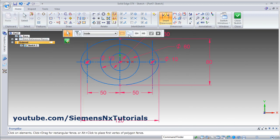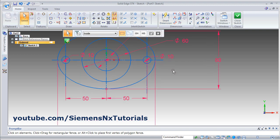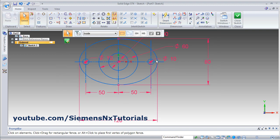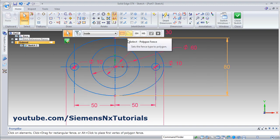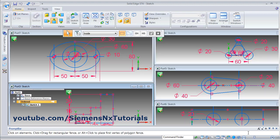Again one more circle here. Circle continuous — zoom in and take the intersection. Smart dimension: 10 diameter. Zoom fit. This drawing is also ready. Thanks for watching, we will stop here.